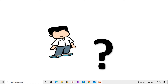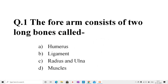Now let us revise what we have learned today by solving some questions. Question number one: the forearm consists of two long bones called — option A: humerus, option B: ligament, option C: radius and ulna, option D: muscles. The correct answer is option C, radius and ulna.